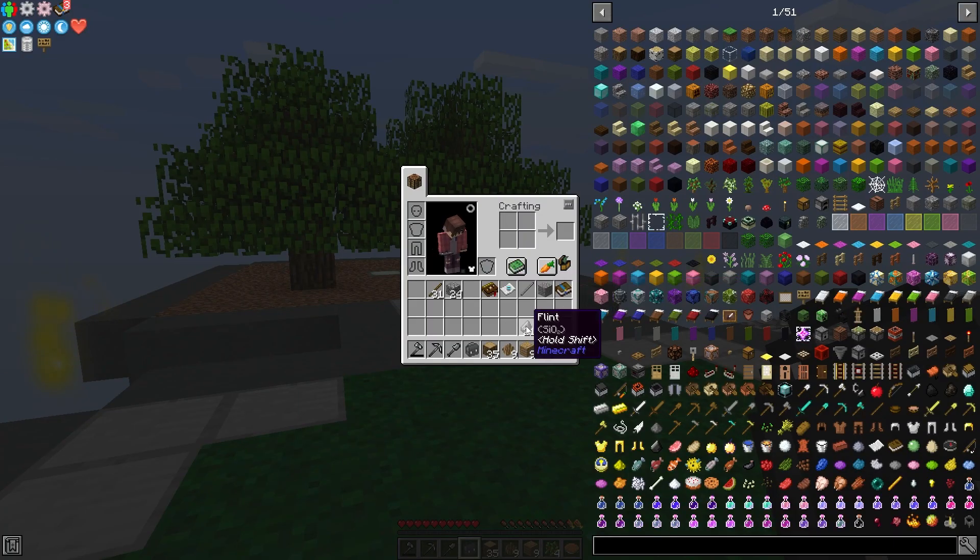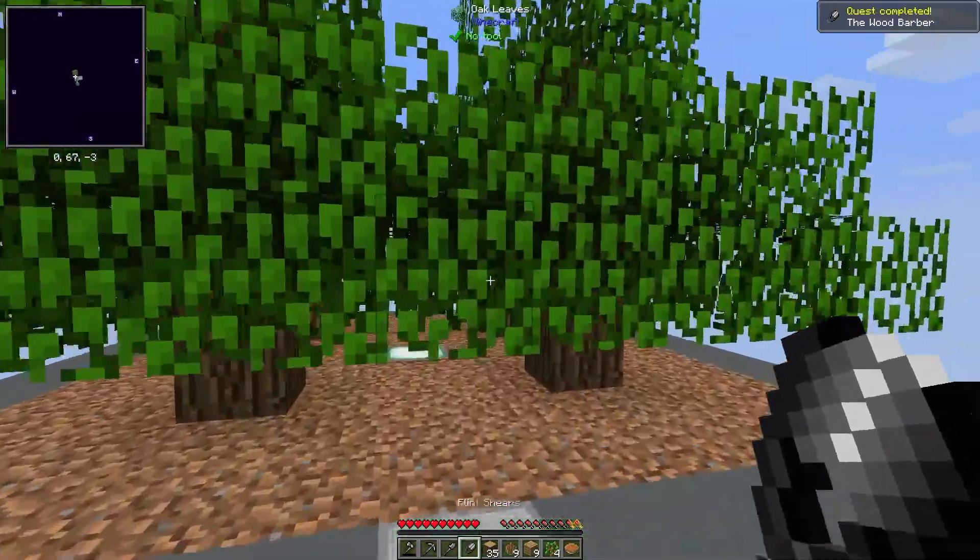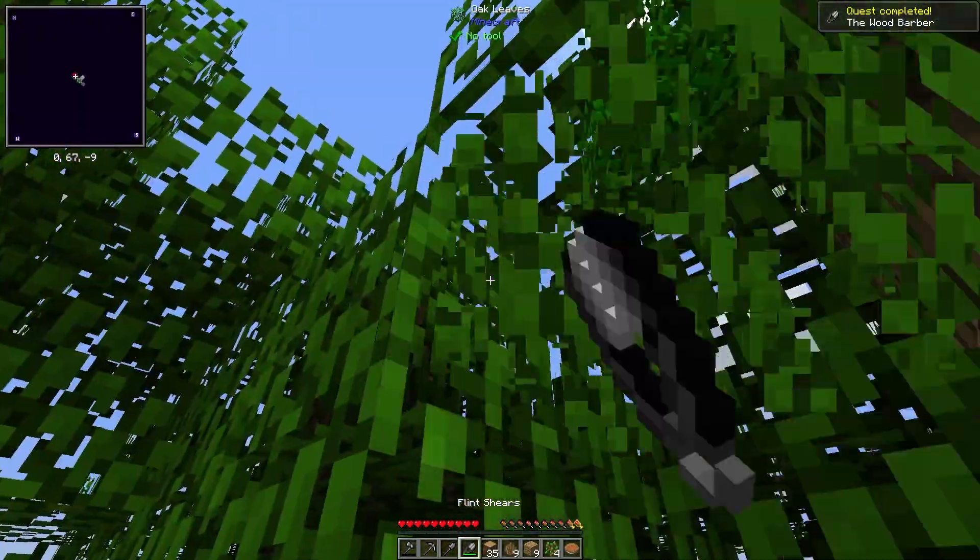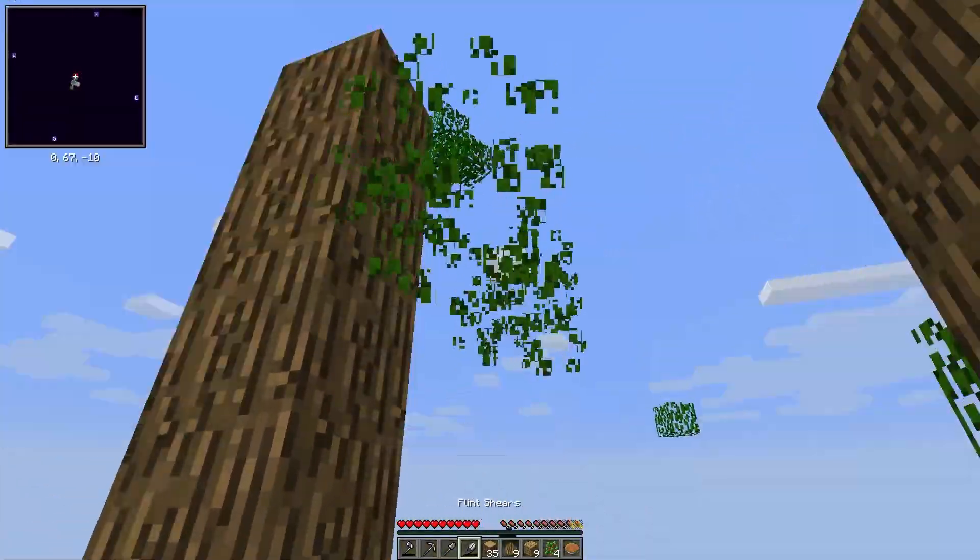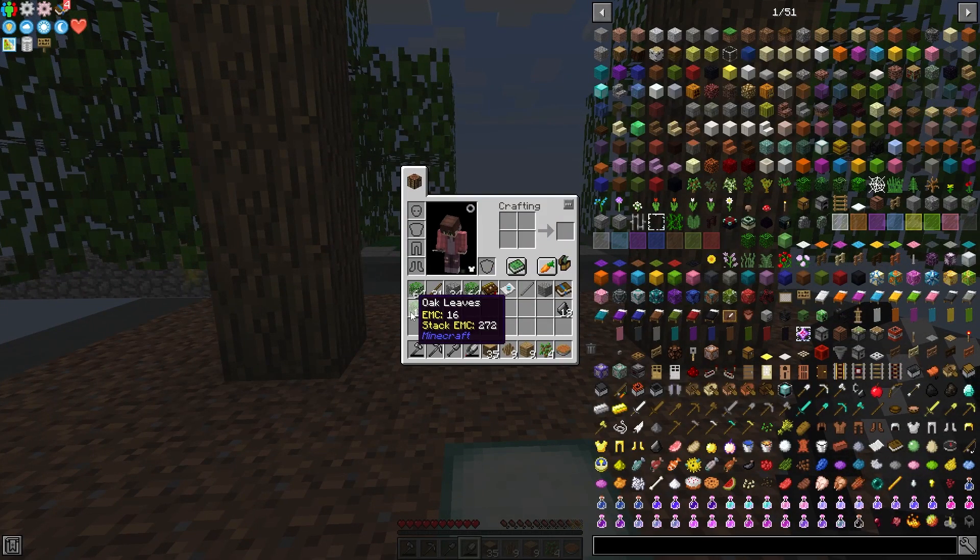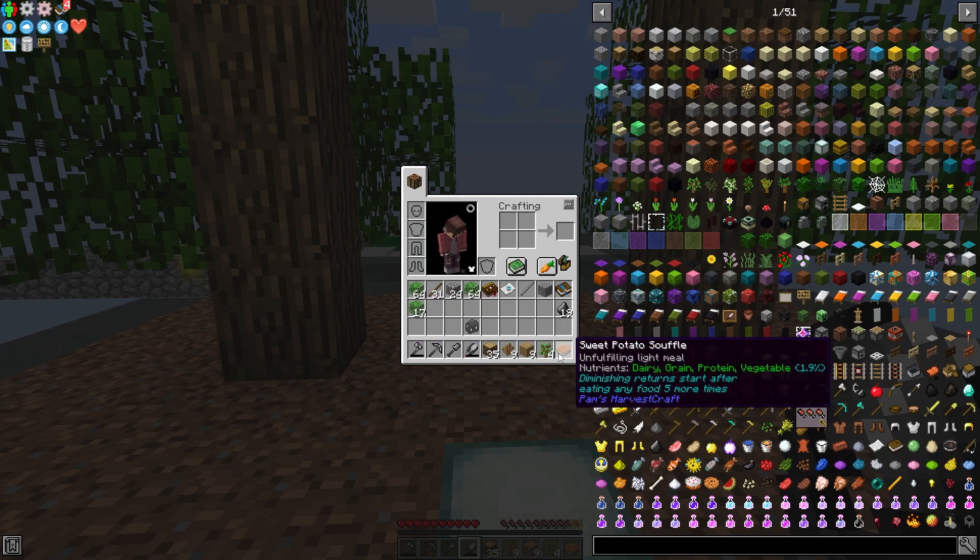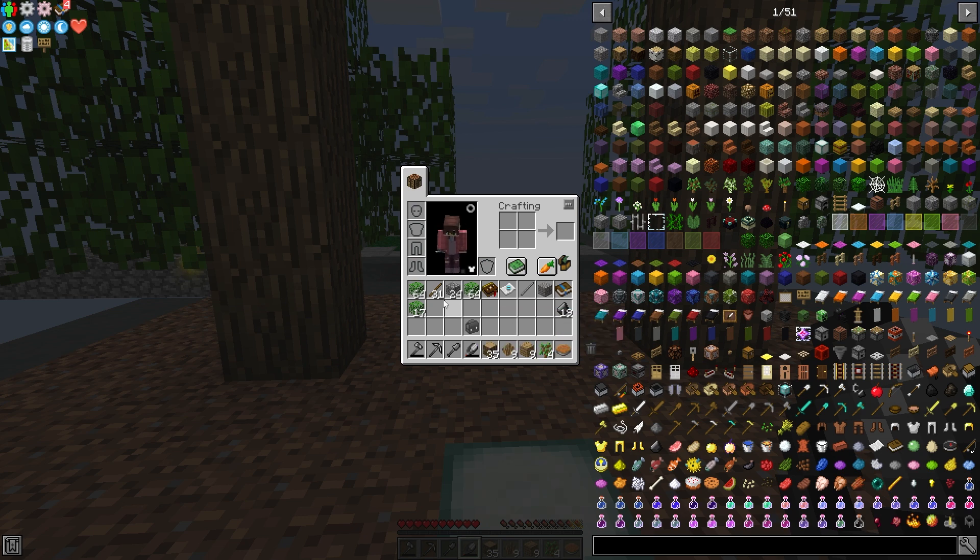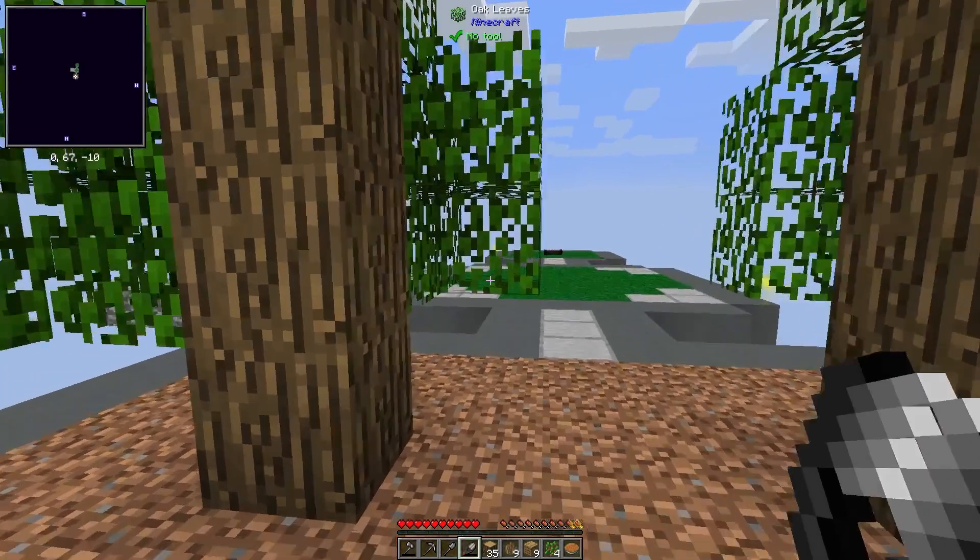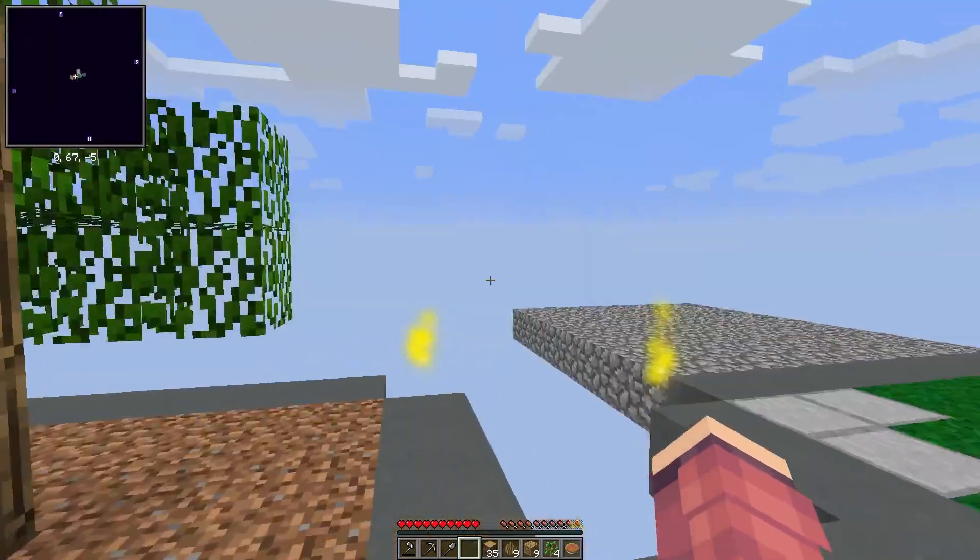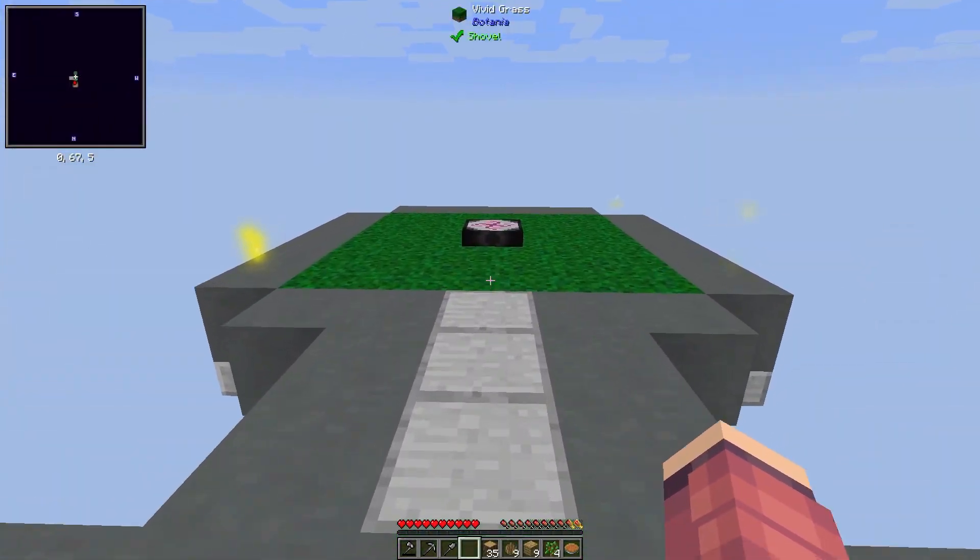According to the quest book, we can make shears. Use that to collect some leaves, which might as well use ultimine. And this should be a better source of EMC at 16 EMC per, a little bit less than saplings and more than sticks, but we get a lot more per action. Should make sure that we don't run out of EMC anytime soon.